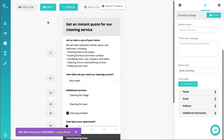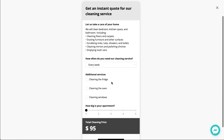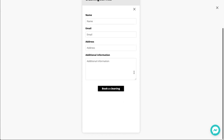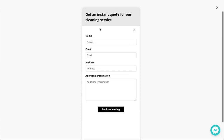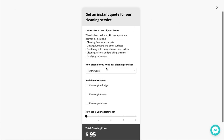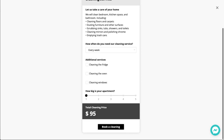Let's preview this. If I click on the button, the calculator gets an overlay with the form. You can enter the name, the email address, the address for where you're located, any additional information — and then book the cleaning. Pretty cool and pretty useful. We have a fully functional calculator.